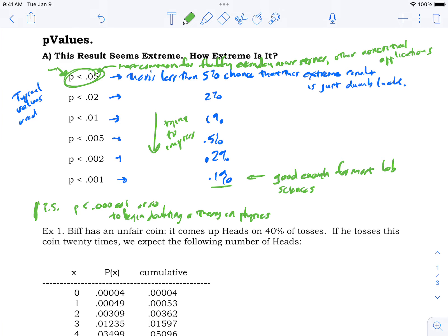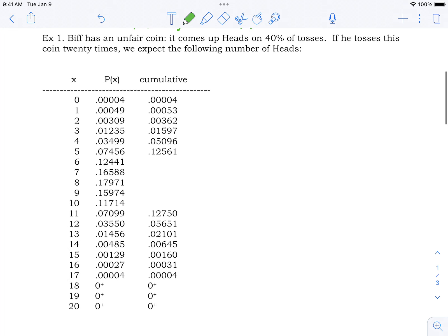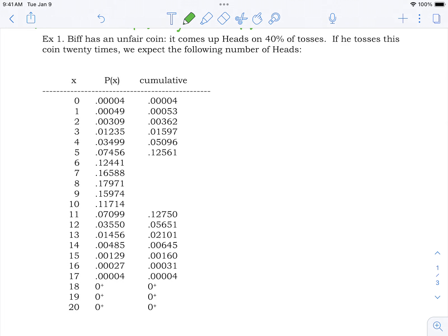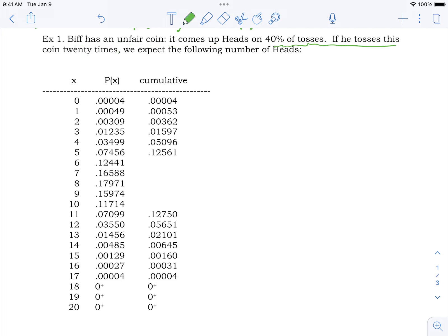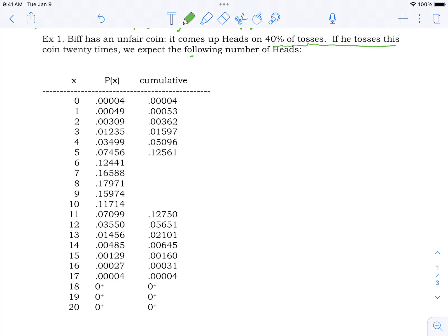Here's an example with actual numbers — a binomial distribution. Biff has an unfair coin that comes up heads 40% of the time. If he tosses it 20 times, we can compute the binomial probability distribution using P(x) = nCr · p^x · q^(n−x). These are the probabilities you would get for each number of heads.